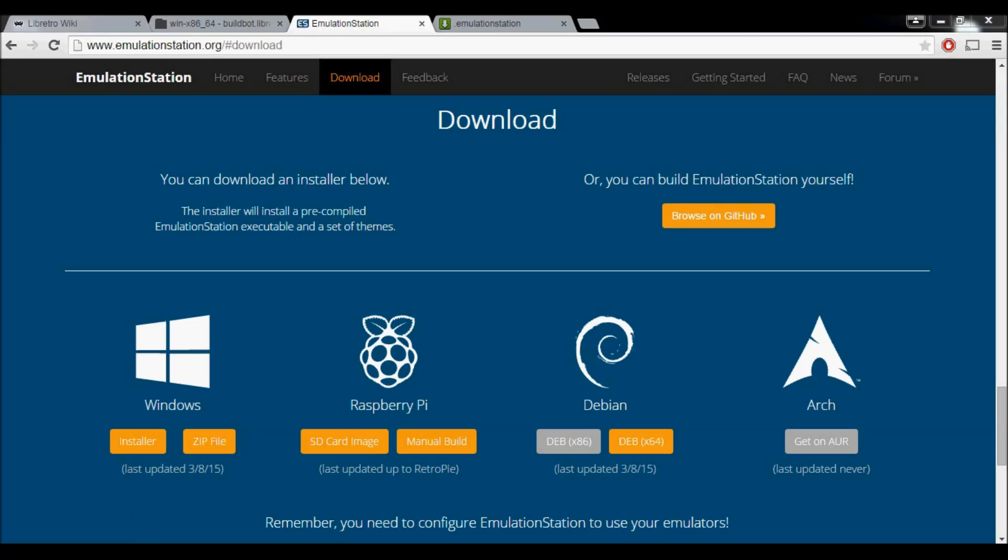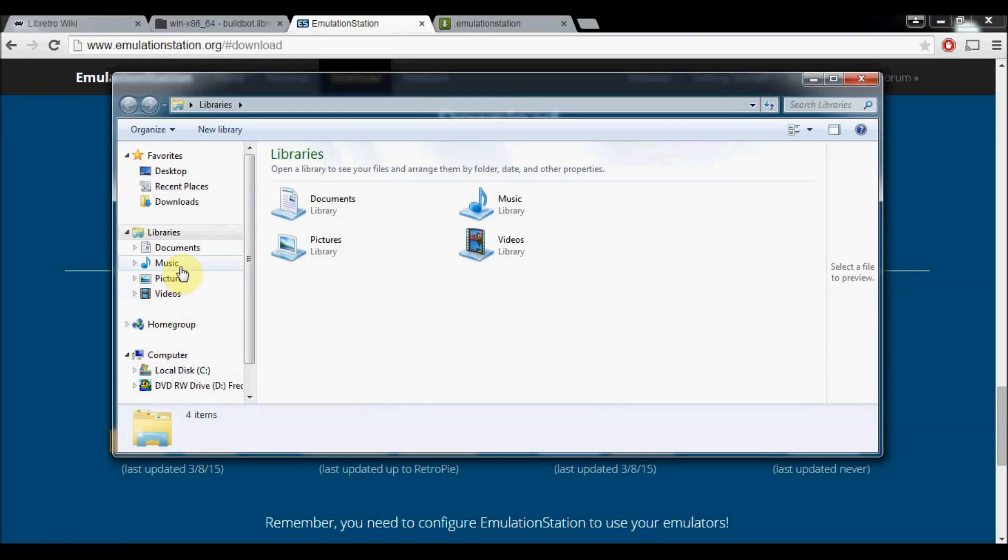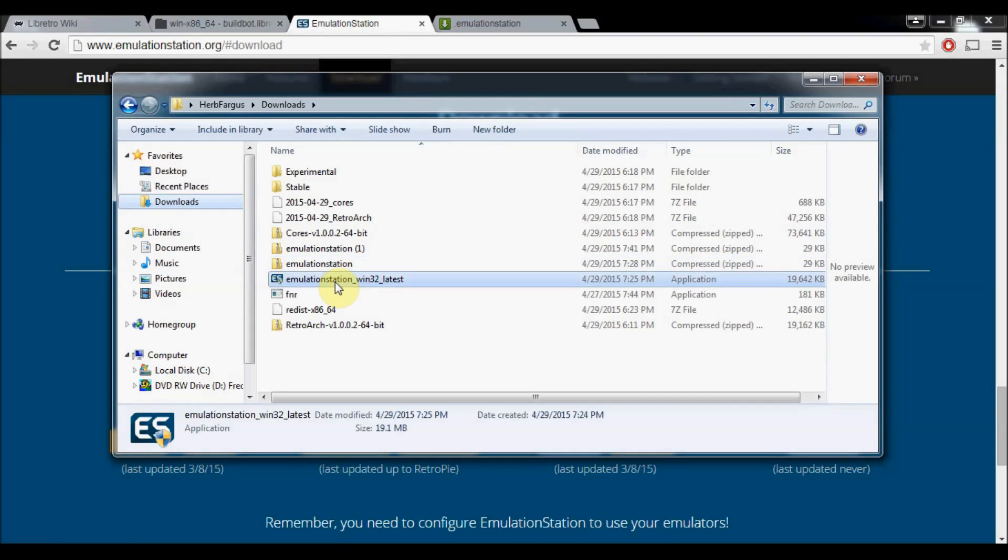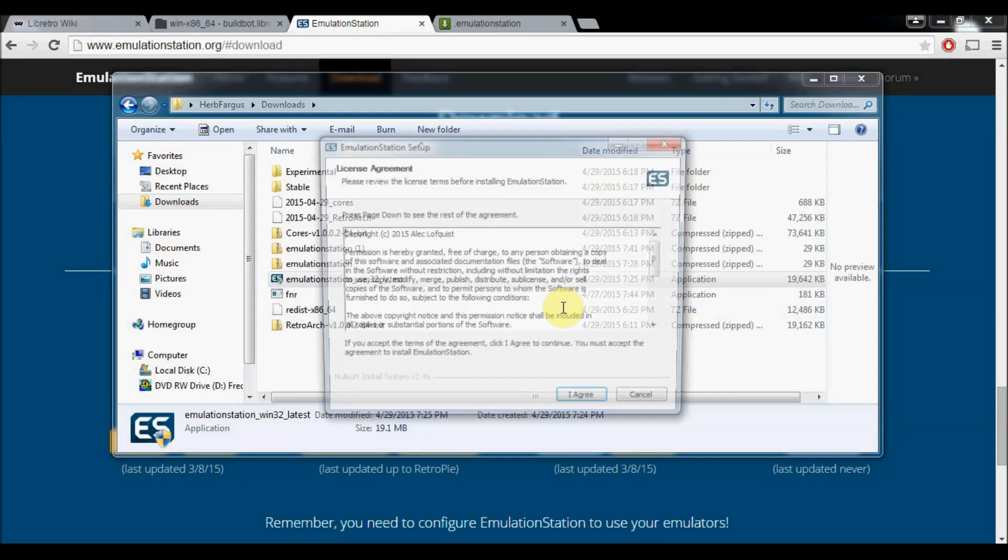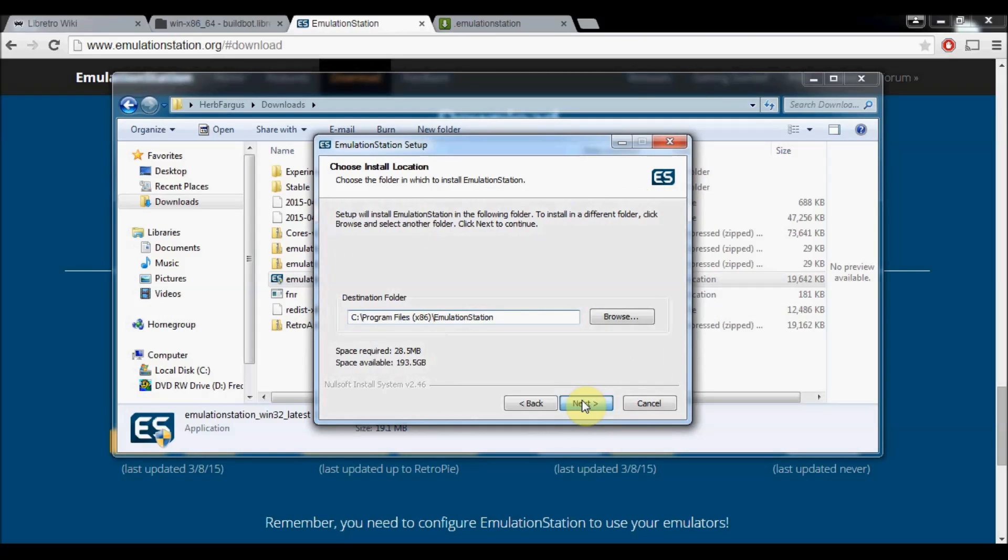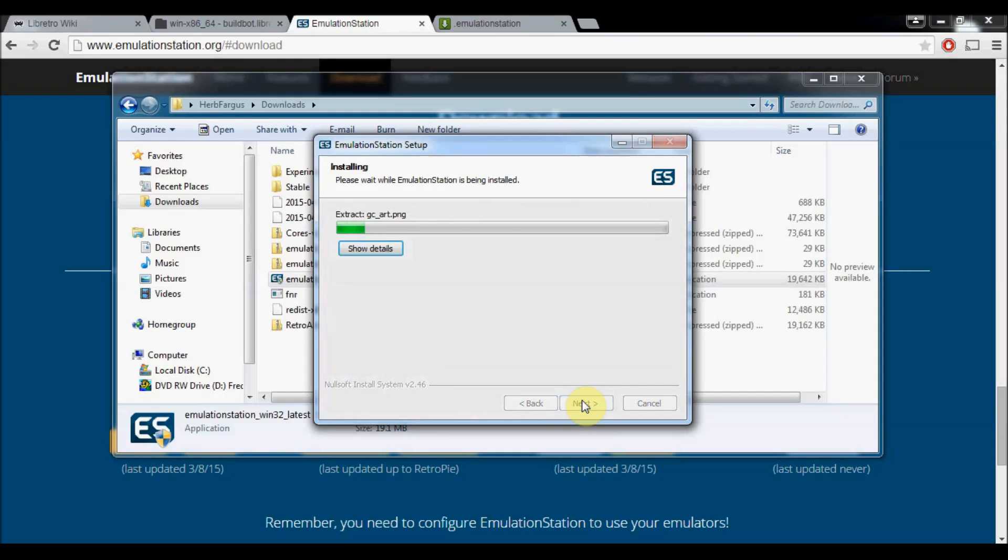Once it's downloaded, go into your downloads and install it. Say yes, I agree, next, next, install. Okay, great, fantastic.